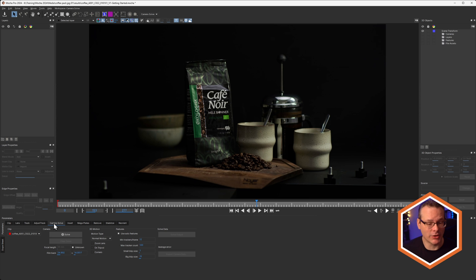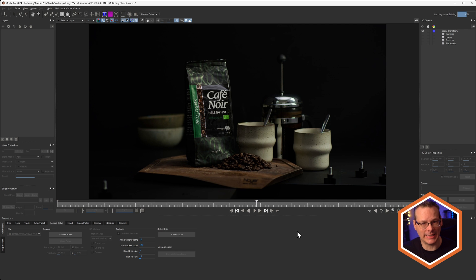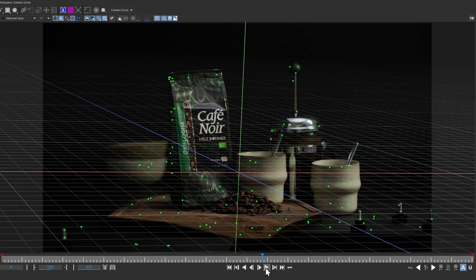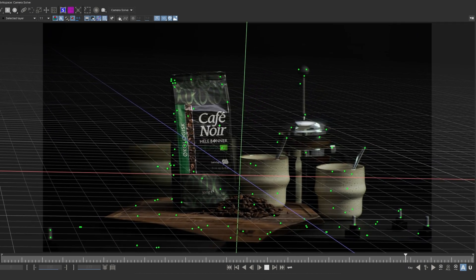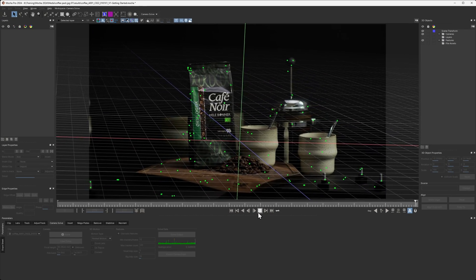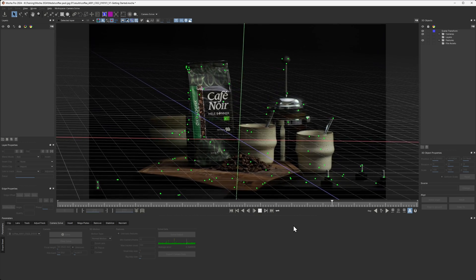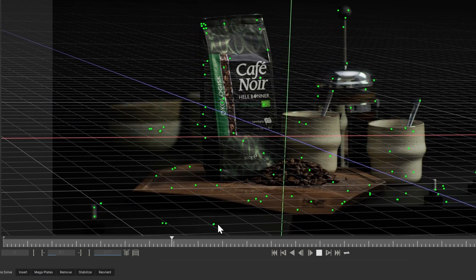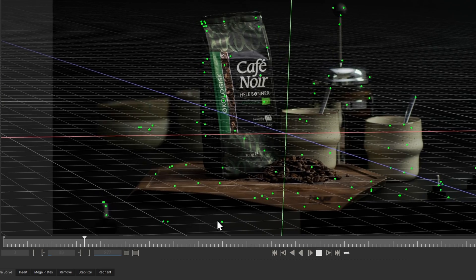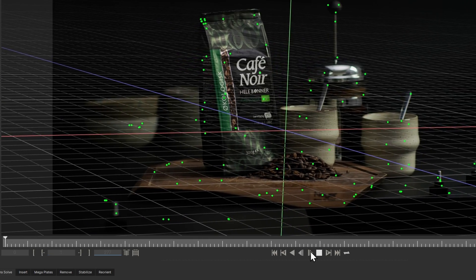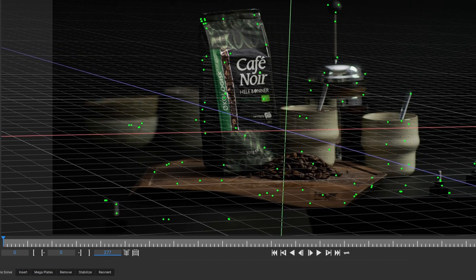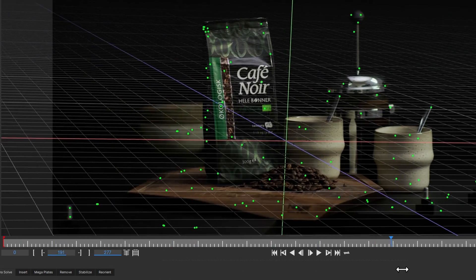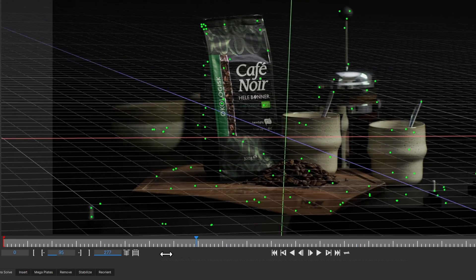I'm already in the Camera Solve module. Let's see what we can get with an auto track at default settings. It's a very fast process. This is looking pretty good, but take a look at a few things that seem out of place. If we look at the ground plane, it doesn't seem to be fitting particularly nicely, especially over here. We've got points drifting where they shouldn't be.